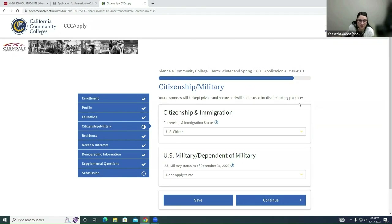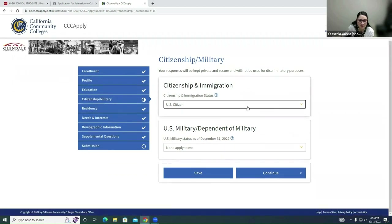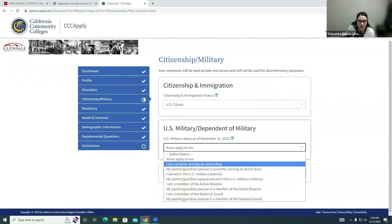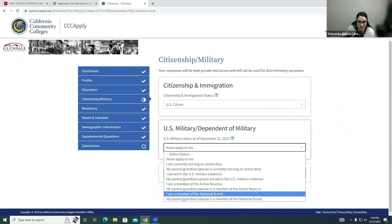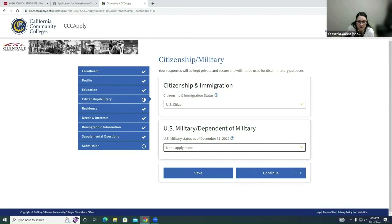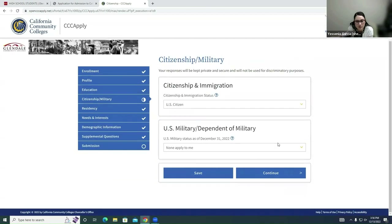Here in the Citizenship and Military section, answer the questions to the best of your abilities. For Citizenship and Immigration Status, my student is a US citizen and selected that option. Under US Military / Dependent of Military, if any of these apply to you, select them. Take your time to read through them and ask your parents if you're not sure. For my student, none of them applied, so none were selected. Make sure you're taking your time responding here. Click Save, then Continue.